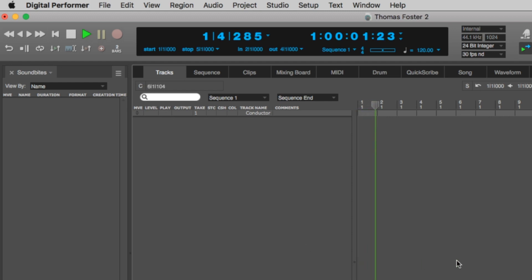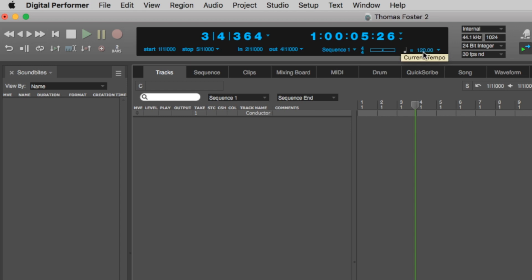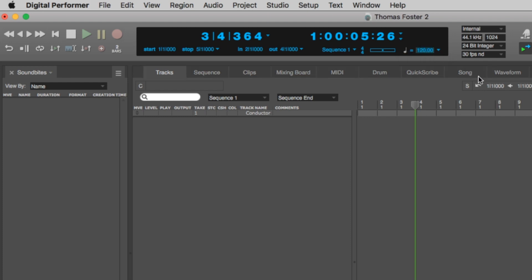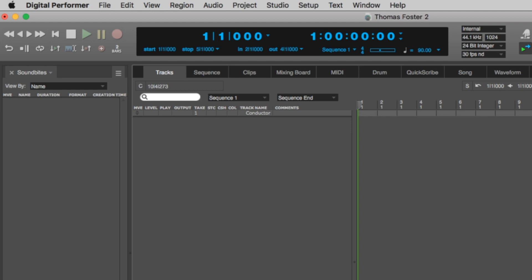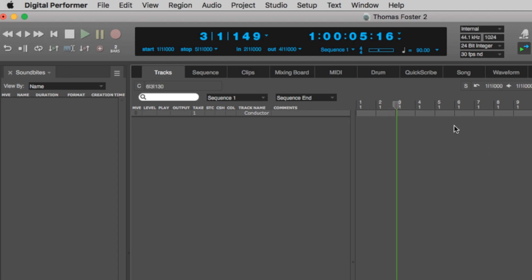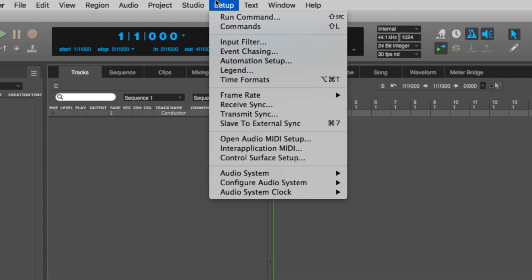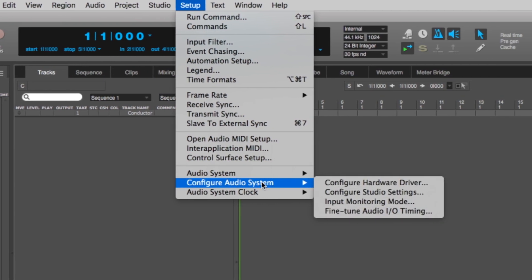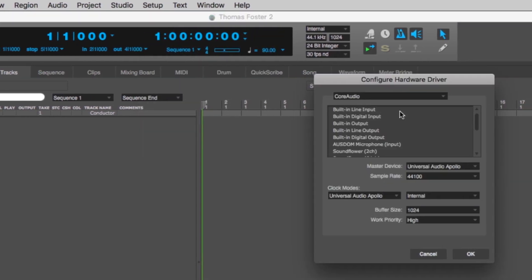If you want to hear the beats, activate the metronome by clicking where it says Click. The tempo is 120 BPM, which is good for house or techno, but we want a slow hip-hop song. So I double click the tempo and type in 90 BPM. If you don't hear the metronome, go to Setup > Configure Audio System > Configure Hardware Driver and choose your audio card.